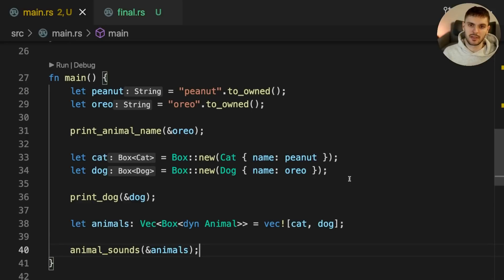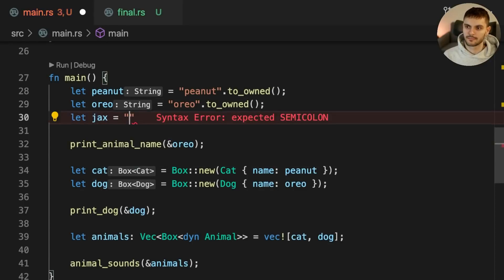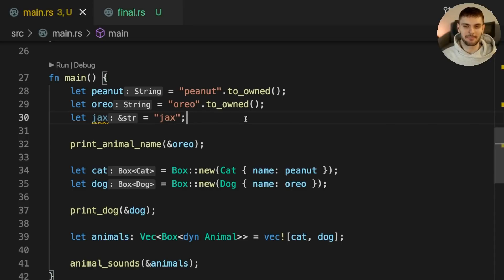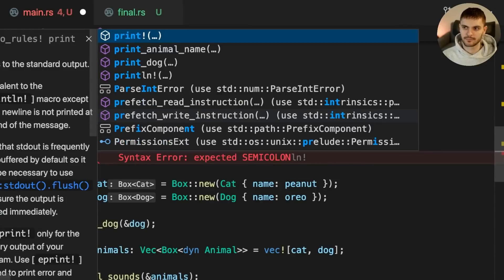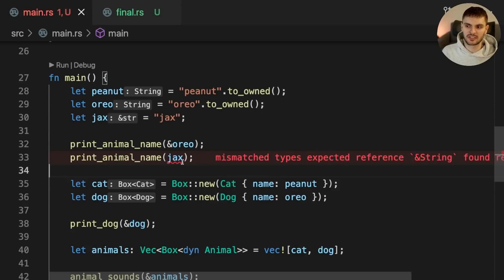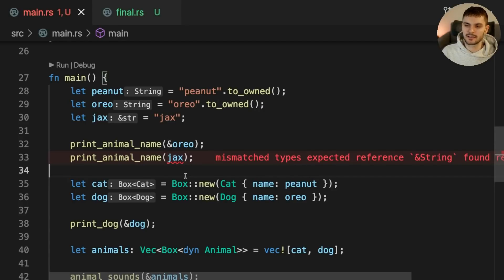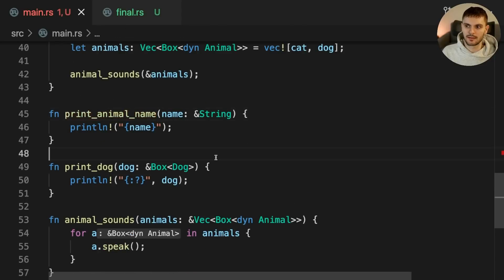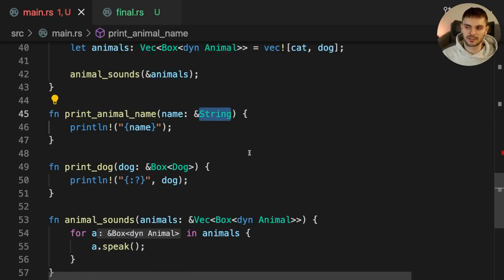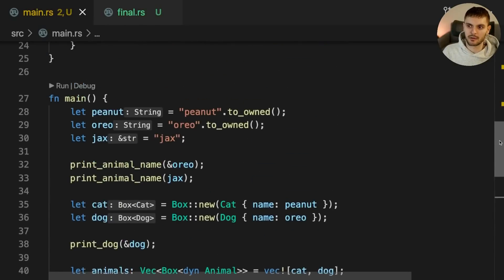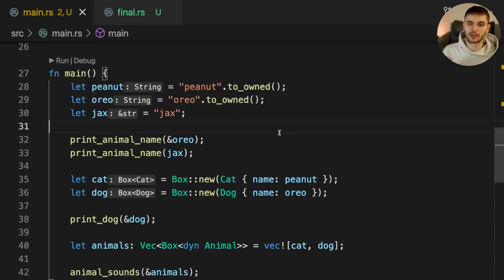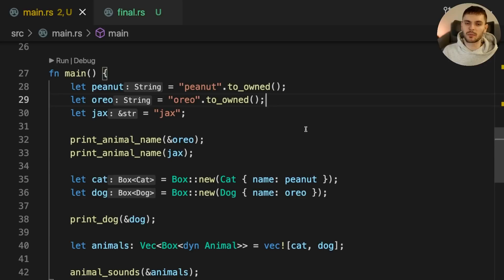Our functions are working for these inputs, however they could be improved. Let's say we added a new name, Jax, and made it a string slice. If we try calling PrintAnimalName and passing in Jax, we get a type mismatch error because PrintAnimalName is expecting a reference to a String, but we're passing in a string slice. We can fix this by changing the signature to take a string slice instead. In general, if you have a function argument with a type that could be coerced to another type, prefer the coercion target — this will make your code more flexible because your function will be able to accept more types.